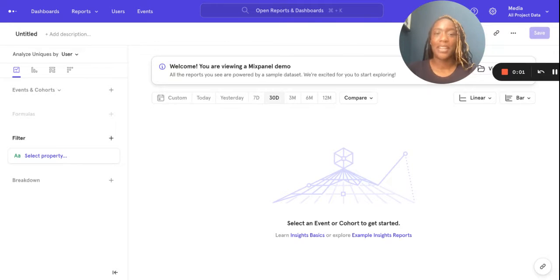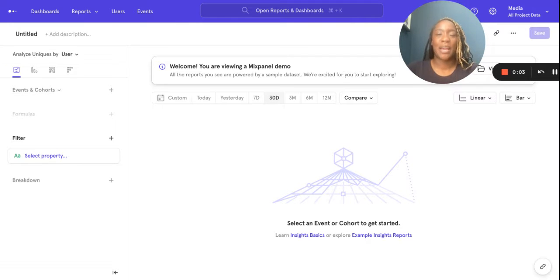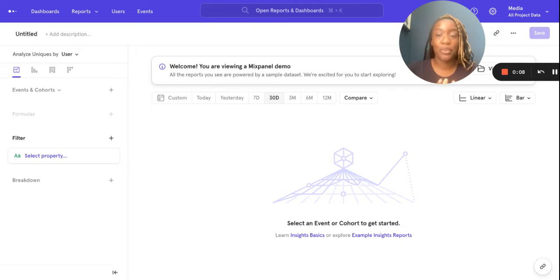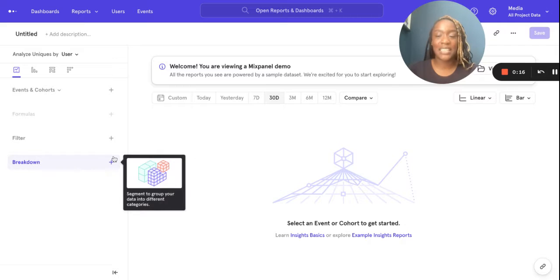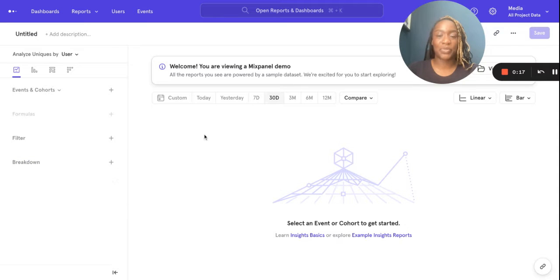Hello, my name is Abbey Odakoya and I'm an Associate Customer Success Manager here at Mixpanel. Today I'm going through breakdowns and filters with you. To do that, I'm going to use a media data dummy set.